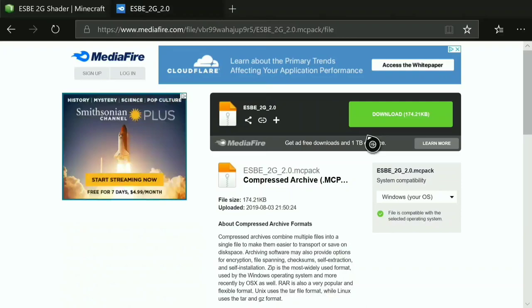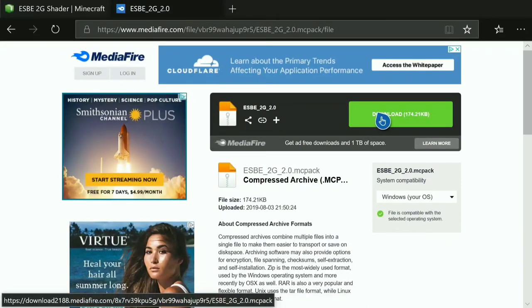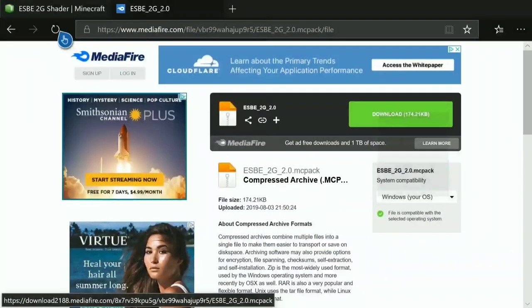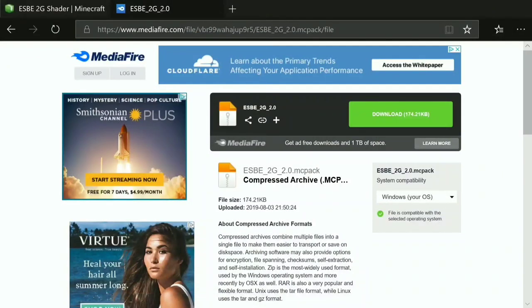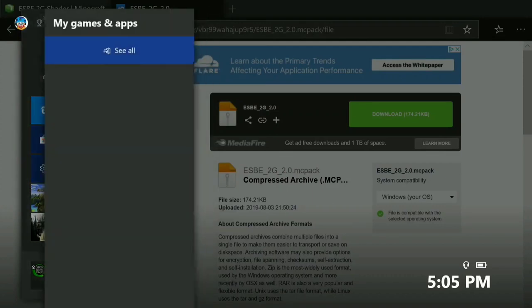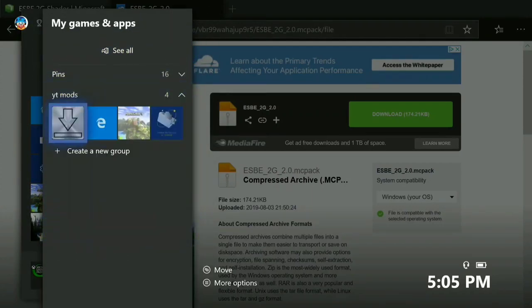Click on the download. Then click your three lines on your controller and go down to 'Copy Link.' Now that you've done that, go back to your Games and Apps.